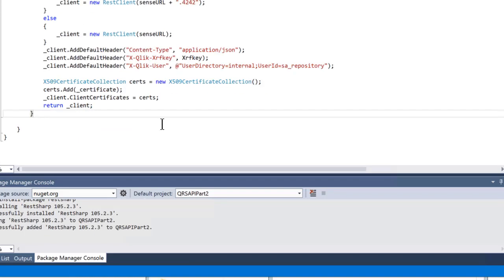If you compare the headers we are adding, it is similar to what we tested with Postman in part 1. Additionally, we add the certificate to the request. When a certificate is used, we need to specify which user we want to use as the requester, and this is specified in the xQlikUser parameter.